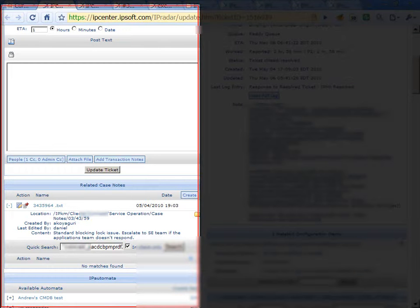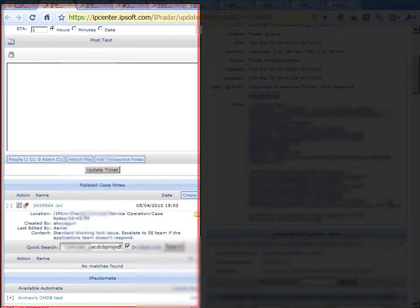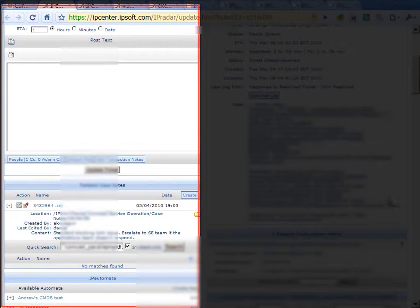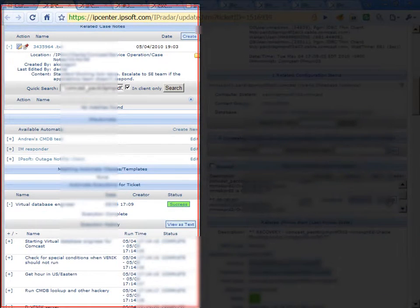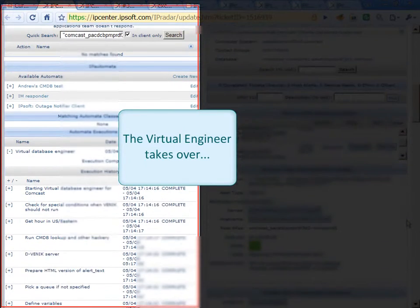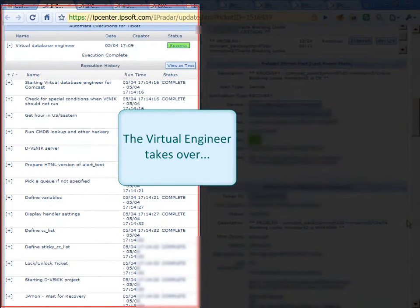At IPsoft, we do it a little differently. Instead of having an engineer utilize all this information, we have one of our virtual engineers walk through this process.